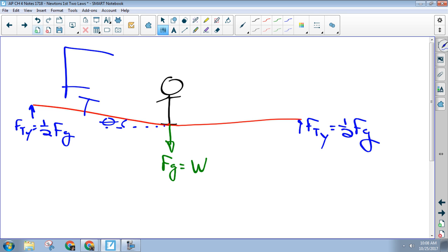Next time you're at a playground, I want you guys to do this: find a monkey bar you can hang from, hang by your arms like this, then try to put your arms far apart and hang. It's way harder, because now the tension in your arms is much bigger — there's only a small component of your force that's vertical.